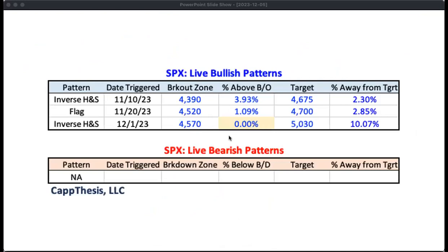One of the things we always do at Cap Thesis in our daily note opening look is profile the live patterns — both bullish and bearish. Just looking at this gives you an idea of what kind of market we're in. From late July all the way to late October, we only had one or two live at a time, and none of them hit their upside targets — we were in a waiting mode with many more live bearish patterns. The biggest ones didn't achieve their downside targets, but smaller ones did, and so we knew what kind of market we were in. We're still waiting to see if this current breakout attempt is going to come into play.